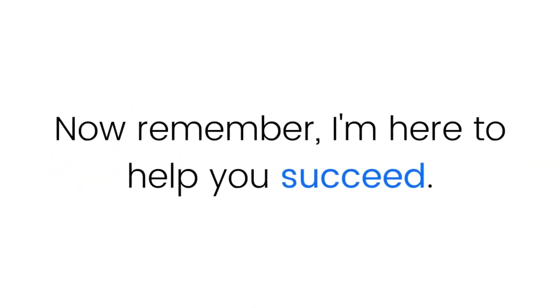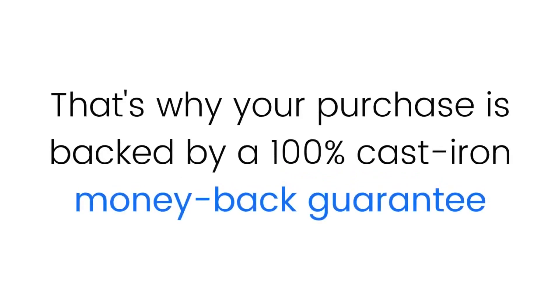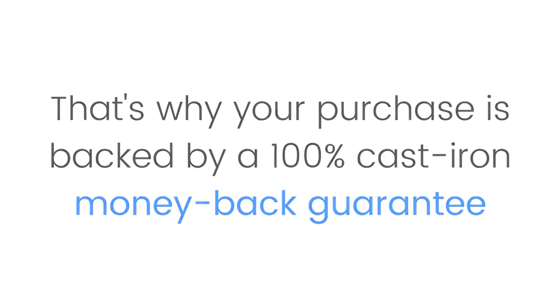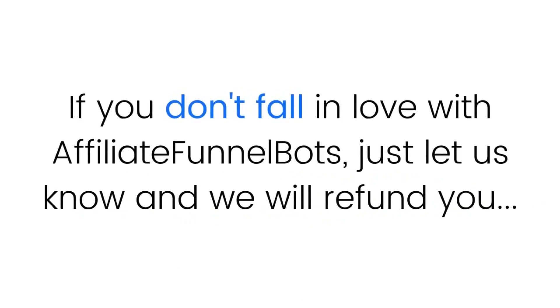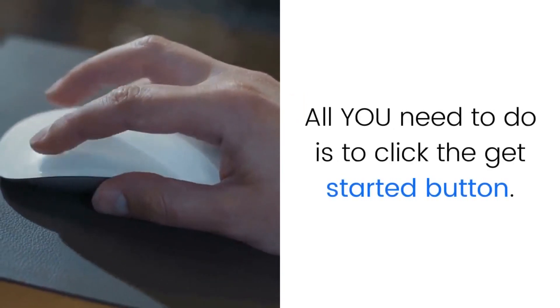Now remember, I'm here to help you succeed. That's why your purchase is backed by a 100% cast iron money-back guarantee. If you don't fall in love with Affiliate Funnel Bots, just let us know and we will refund you 100%. All you need to do is click the get started button, but you must act now. Don't be left behind.